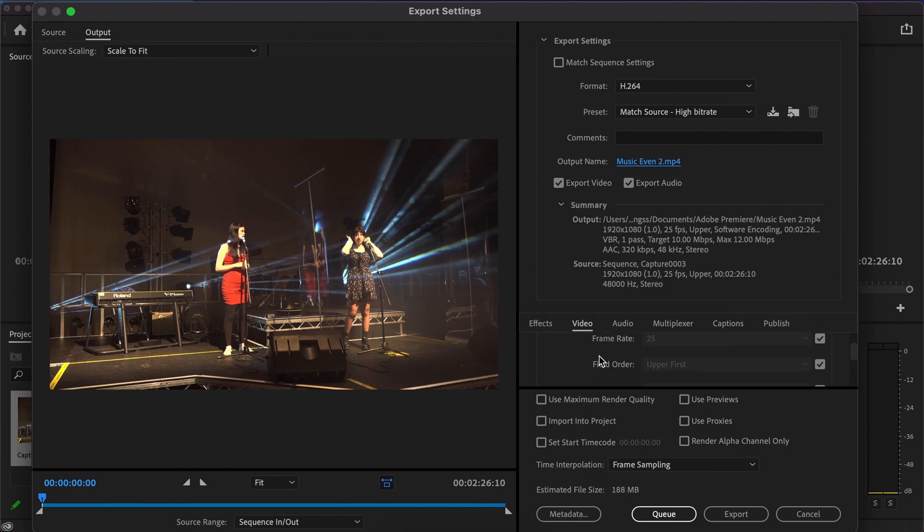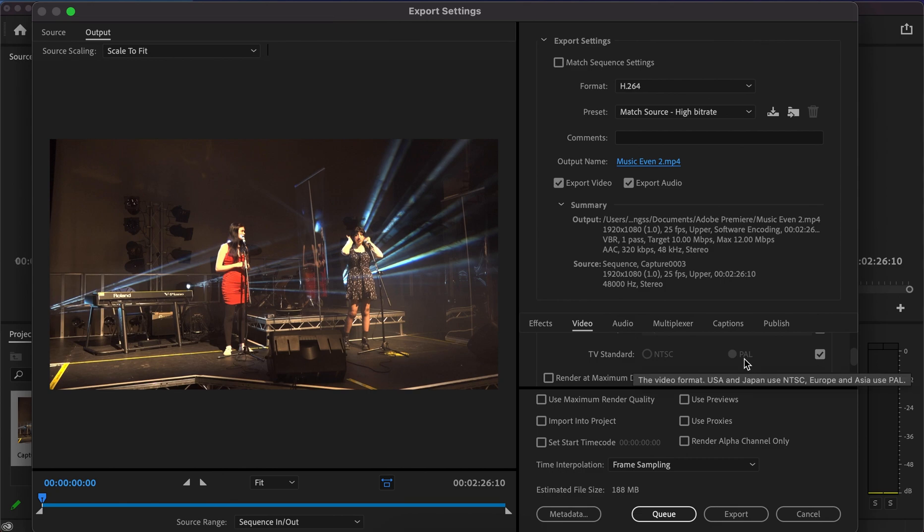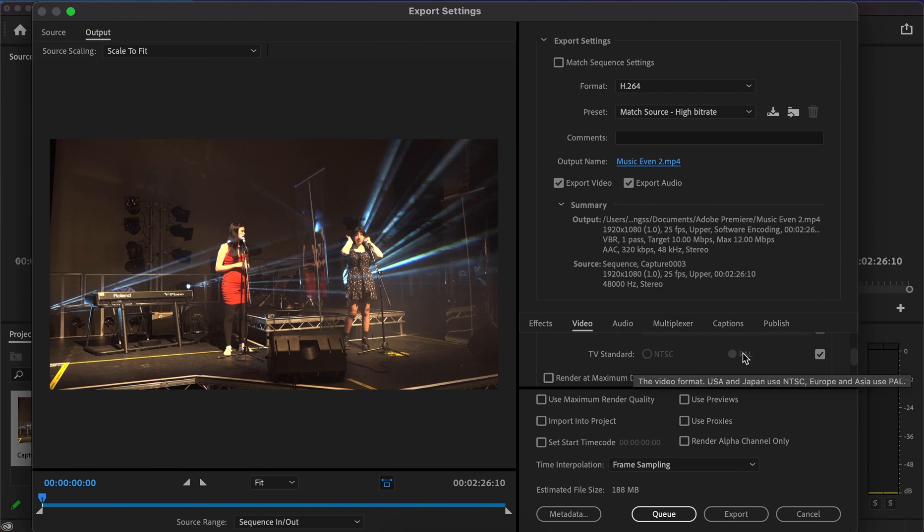Below that you've got the frame rate and field order—leave these as currently set. For TV, make sure they're set to PAL depending on your region. NTSC is the US video format, but in the UK we primarily use PAL.